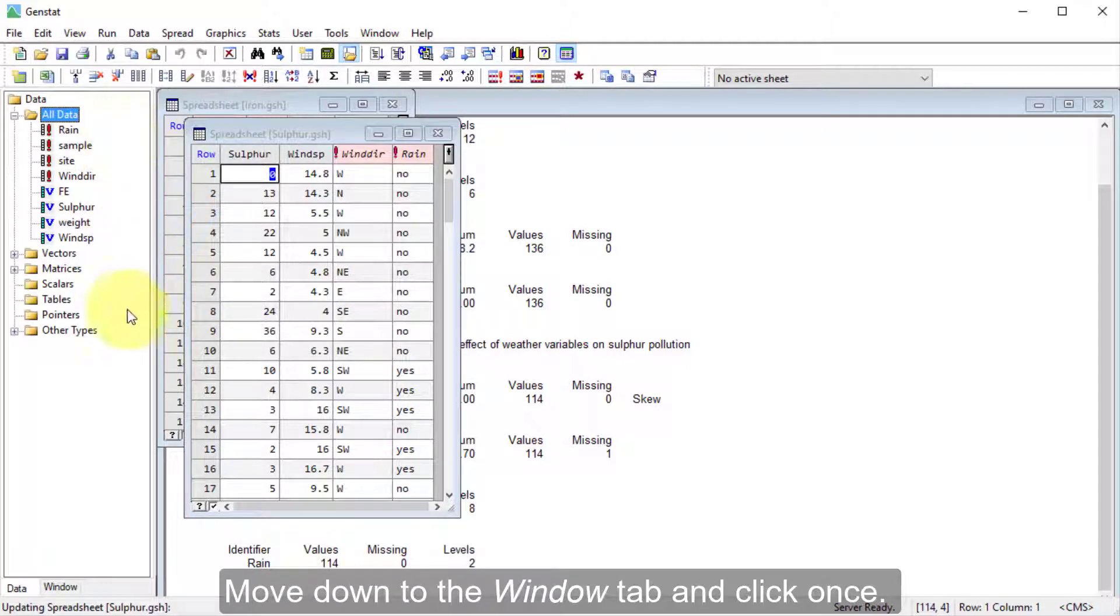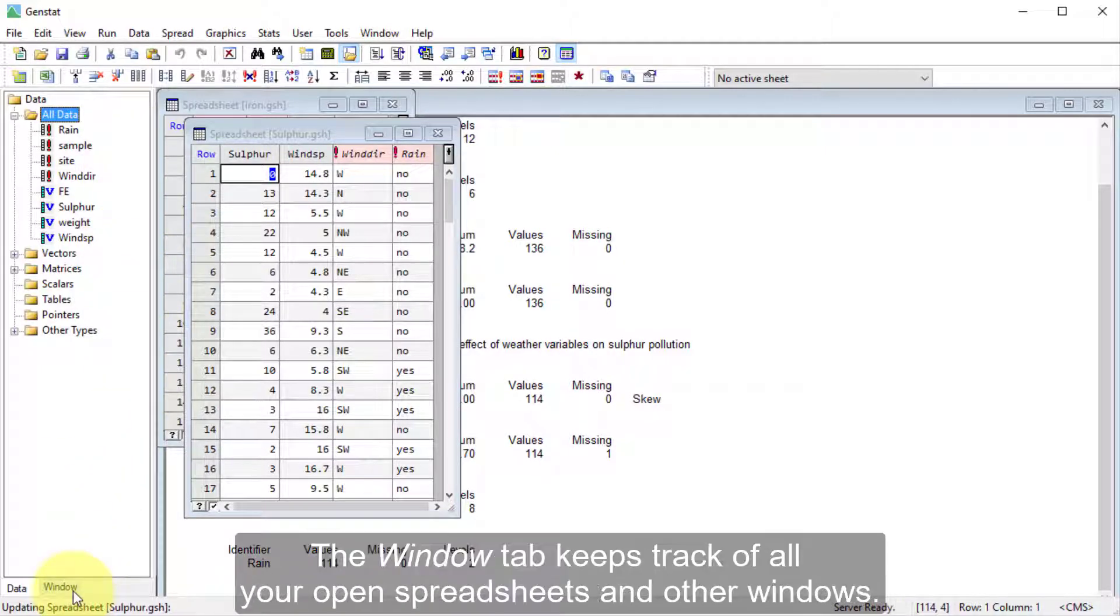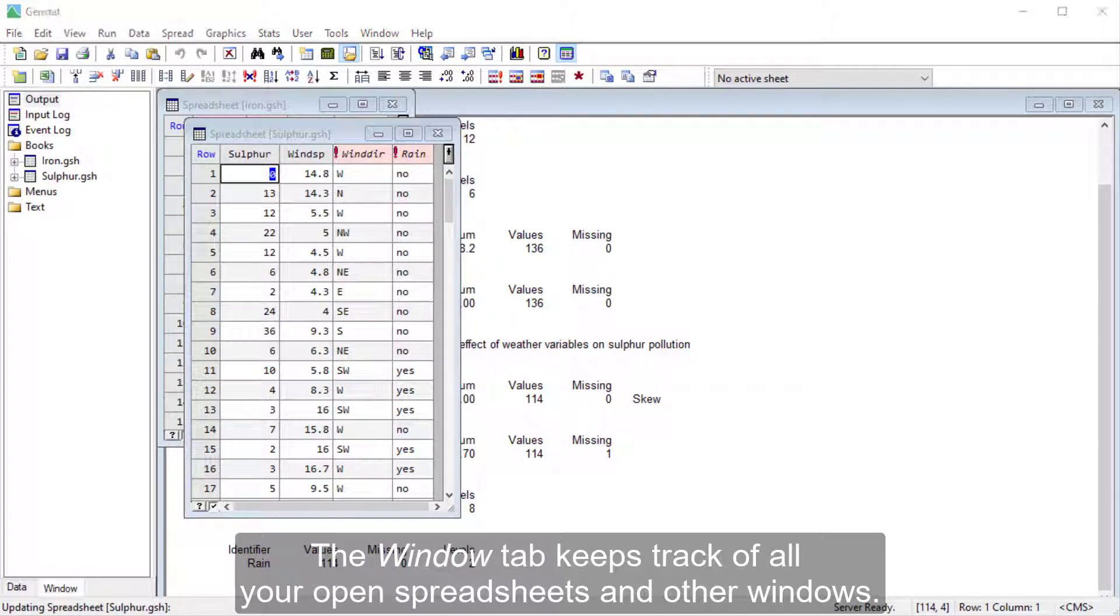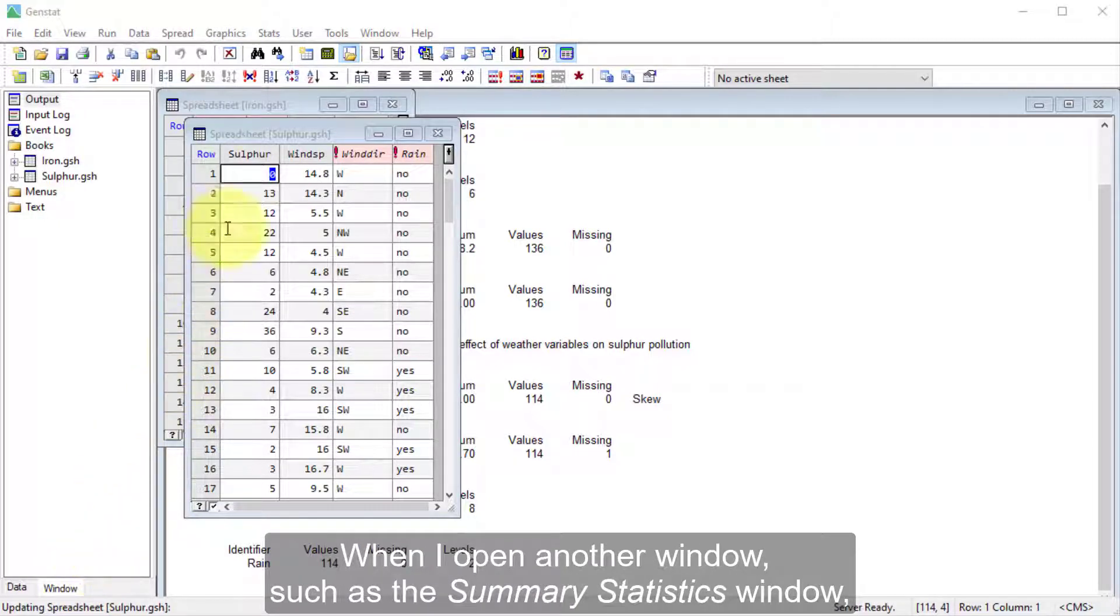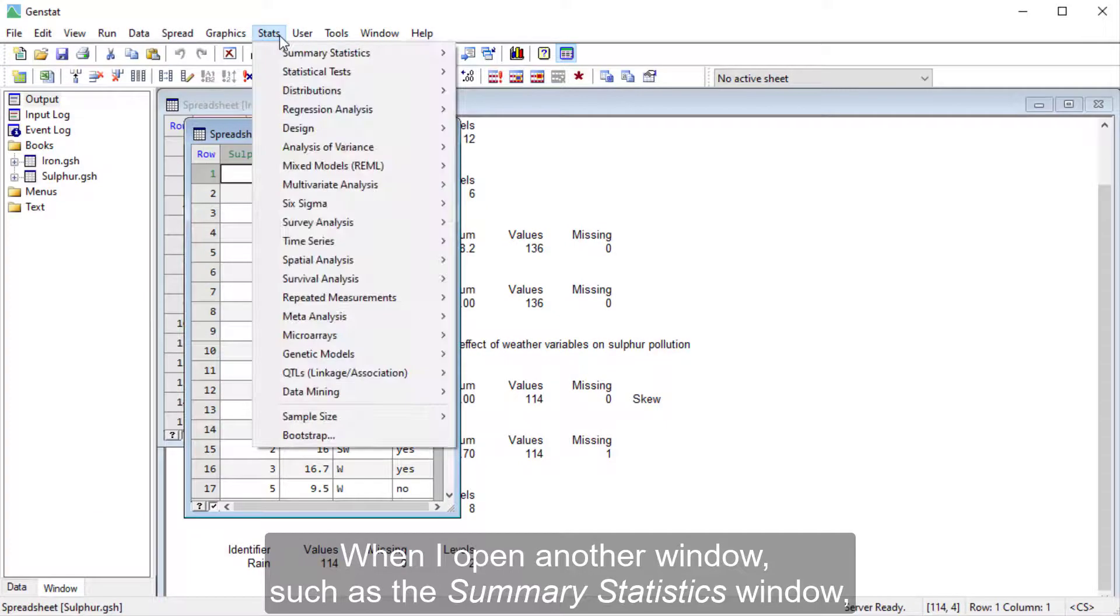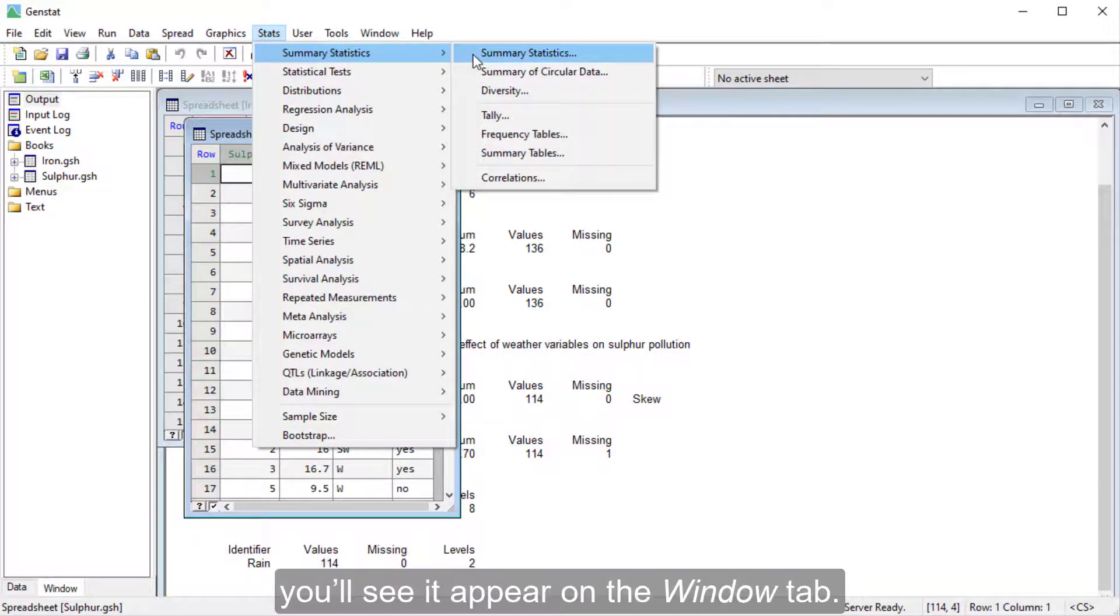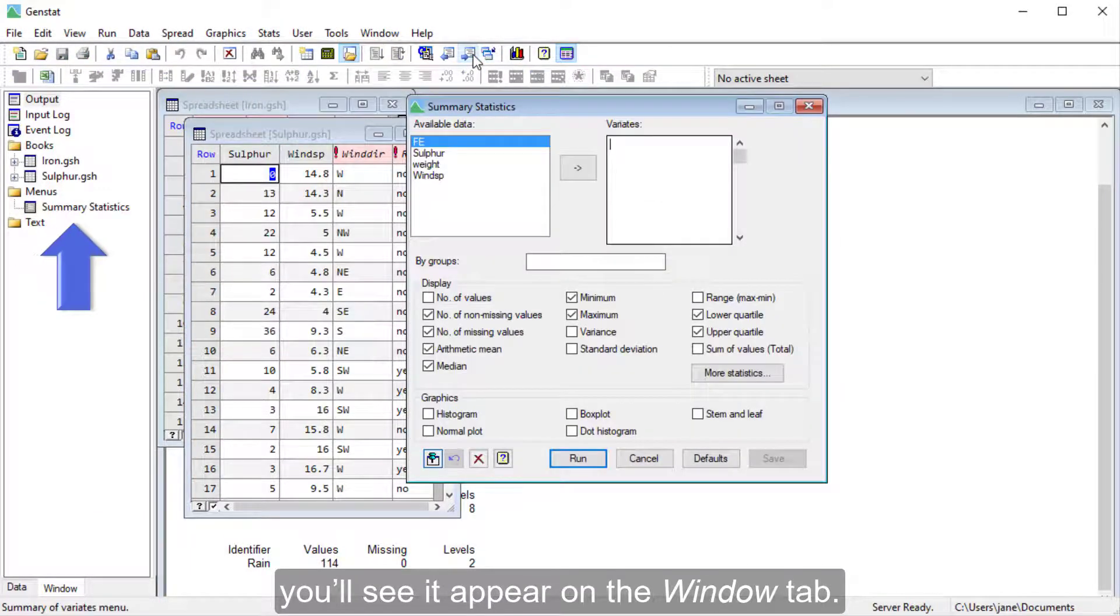Move down to the Window tab and click once. The Window tab keeps track of all your open spreadsheets and other windows. When I open another window, such as the Summary Statistics window, you'll see it appear on the Window tab.